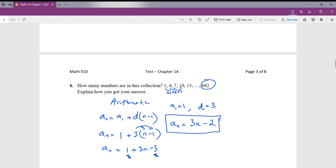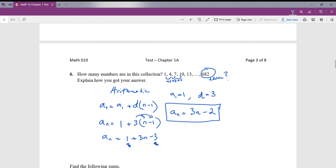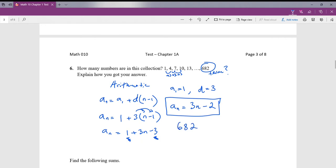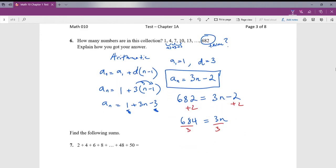To double check: plugging in 1 gives 1, and plugging in 2 gives 4 — correct. Now we plug in 682 for a_n: 682 equals 3n minus 2. Adding 2 to both sides gives 684 equals 3n. Dividing both sides by 3 gives n equals 228. There are 228 numbers in this collection.